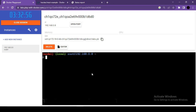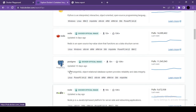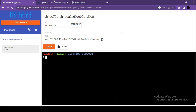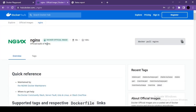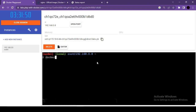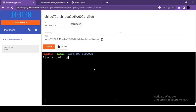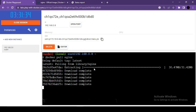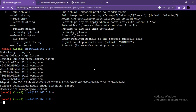Now let's see the docker pull command. If you want to pull an image without running it, use docker pull followed by the image name. For example, docker pull nginx will start downloading the nginx image. Once downloaded, use docker images to list all locally available images.